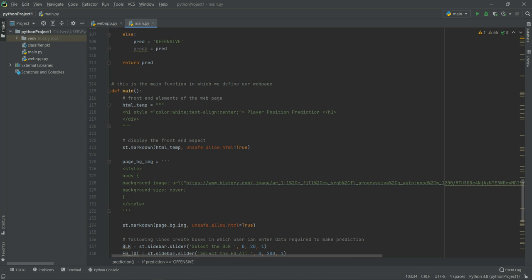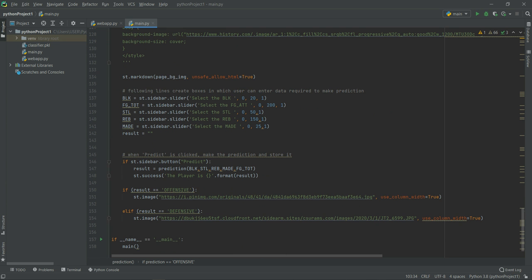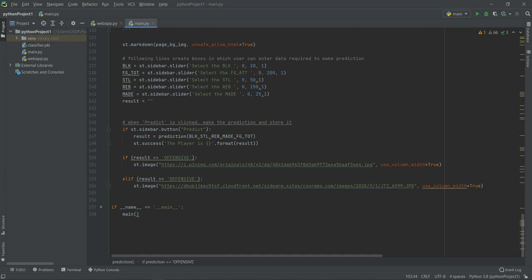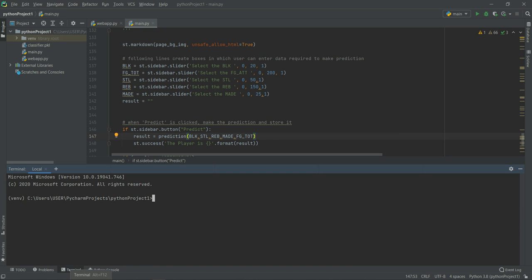Below the prediction function, we define the layout and design of our Streamlit application. You can customize the input styles and input values. This is where the prediction algorithm is triggered — when the user clicks the Predict button, it automatically calls the prediction function and uses the model to perform the check, then prints the result. To run it, click on the terminal and use the command 'streamlit run' followed by the filename, which in our project is main.py.